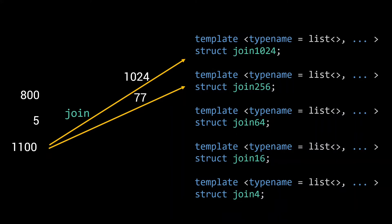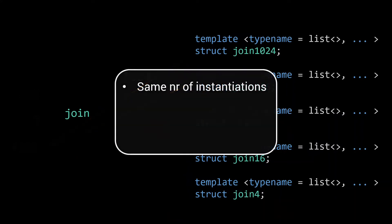In the end, the number of type instantiations that will be used is the same as the number of instantiations that's used for the defaults implementation, but the number of arguments involved in these instantiations will now be proportional to the size of the input.